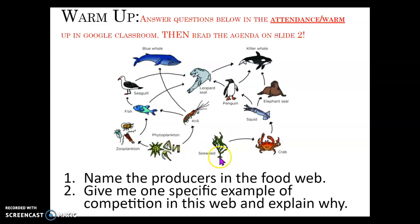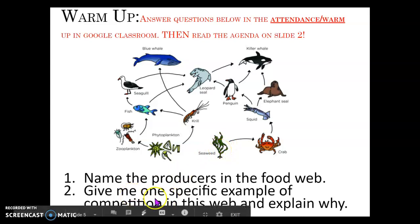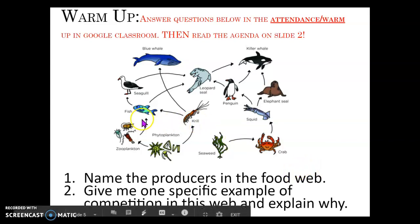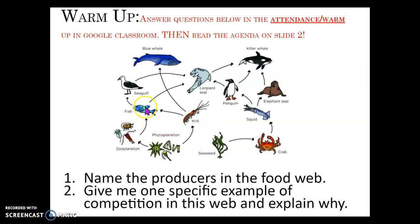And then we've got some seaweed here. You might be aware of seaweed, but there's no arrow pointing to it, so it must make its own energy as well. Giving a specific example of competition in the web: basically, you find if there is an organism like the fish here who has arrows going away from it in two directions, that means two different organisms are eating it, so two things are competing for it. Therefore, the seagull and the leopard seal are competing for this fish.